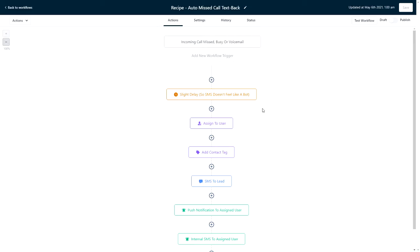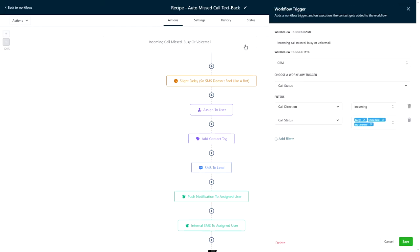First, let's take a look at the workflow trigger that kicks this automation off. We want this to fire whenever an incoming call to a Twilio number is missed, so we accomplish this by using the call status trigger with filters for the call direction incoming and the call statuses of busy, voicemail, and no answer.